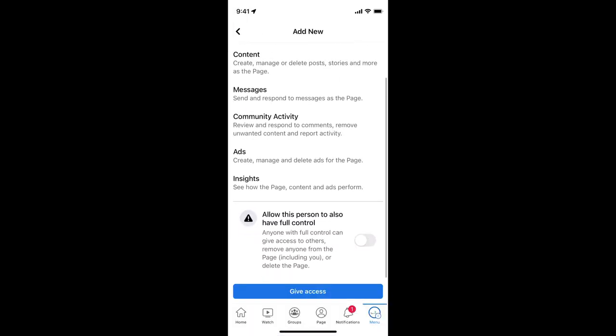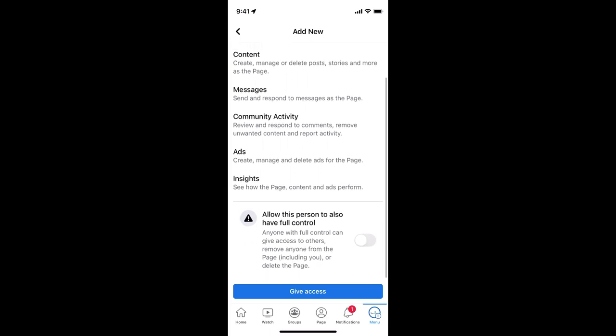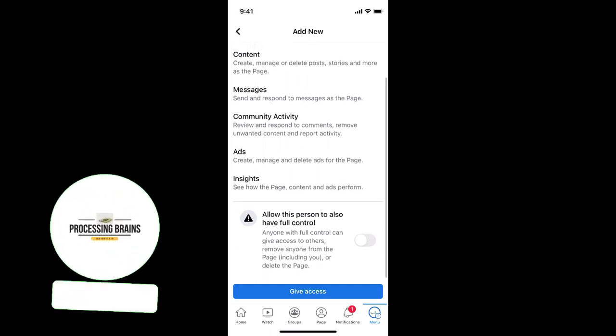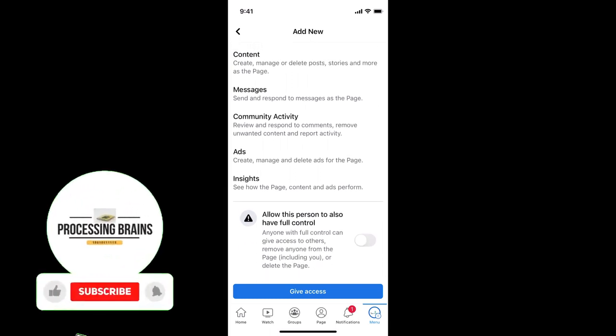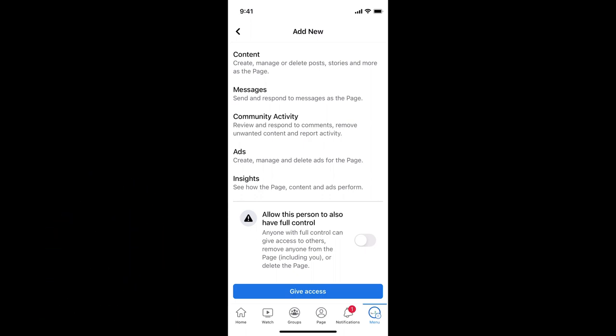Now it says the person would have these access: content, messages, community, etc. And once you tap on, you can also allow that person to have full access. That totally depends upon you. Once you tap on give access, that person will get an email.